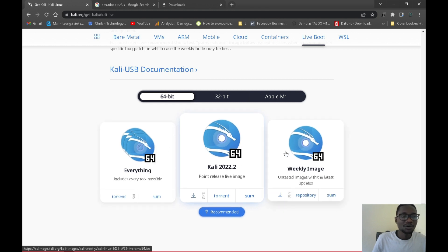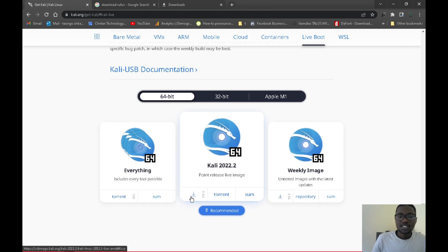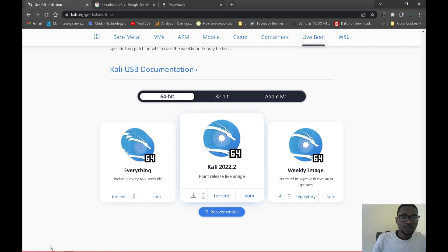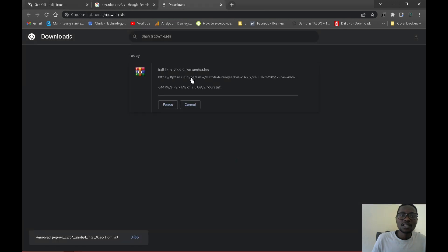To download it you can use torrent or click the direct download link — that will start downloading at the bottom of your screen. Go to your Downloads folder and you should see it downloading. I already have it so I'll cancel it.